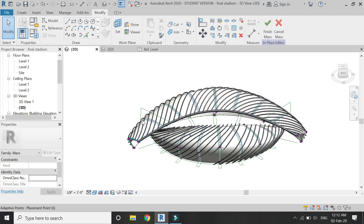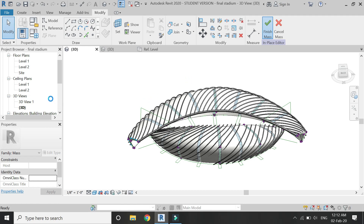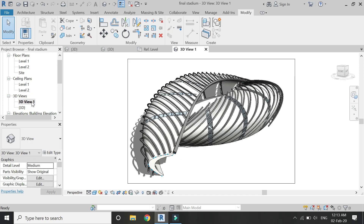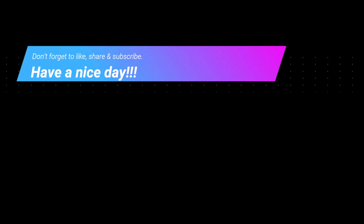That's all for today. I hope you like this tutorial. If you have any difficulty or query related to Revit you can ask me anytime. Don't forget to give your feedback and leave a comment below. I will meet you in the next video — till then goodbye and take care, and don't forget to like, share, and subscribe.